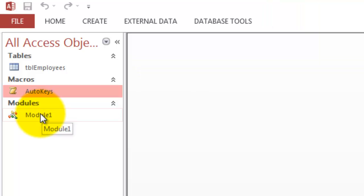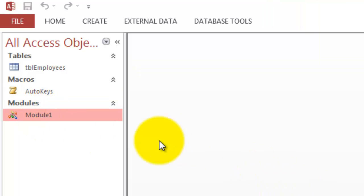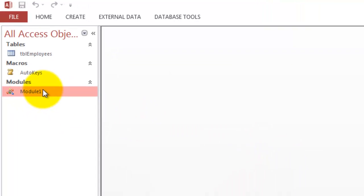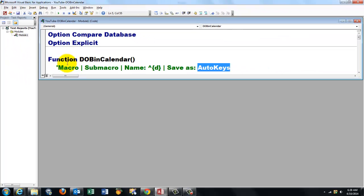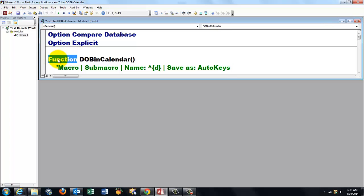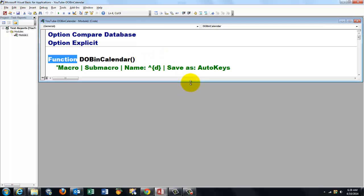So now I'm going to module one again. And I implement my function. Not a sub, but a function. Database in calendar. I save the shortcuts in auto keys.